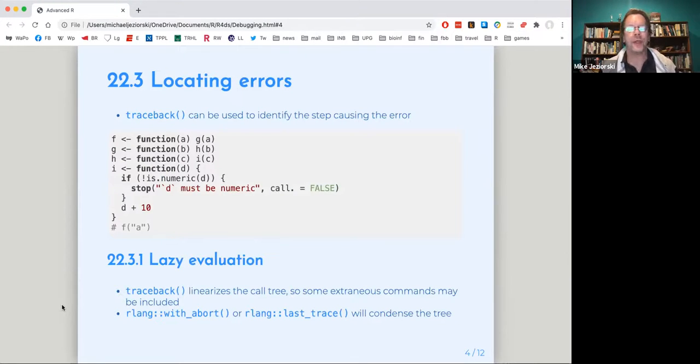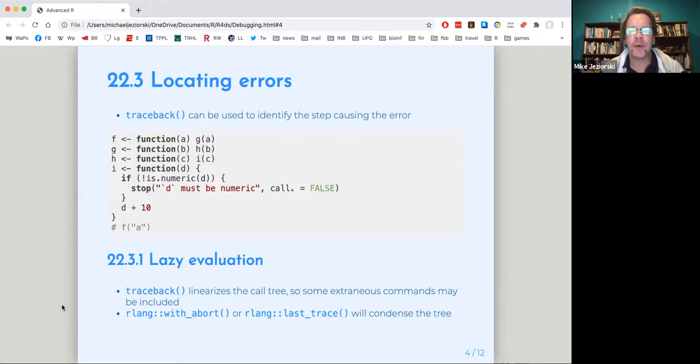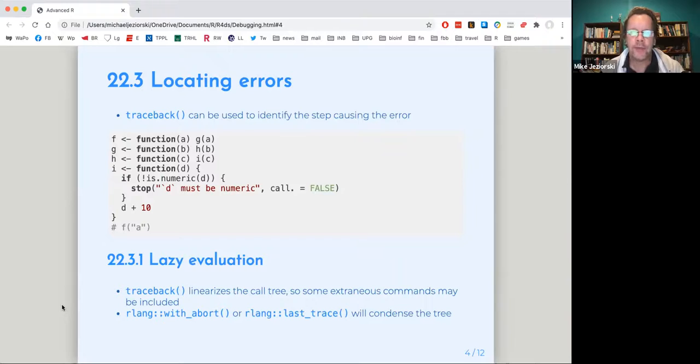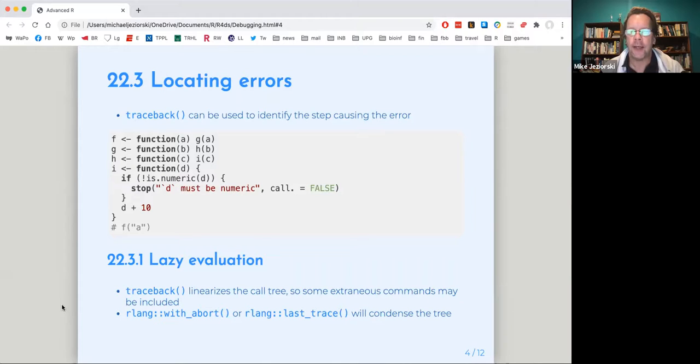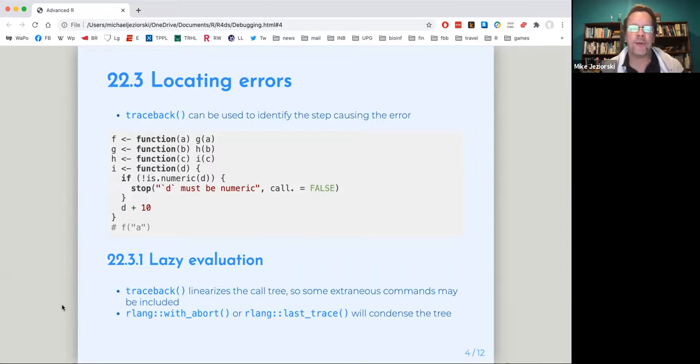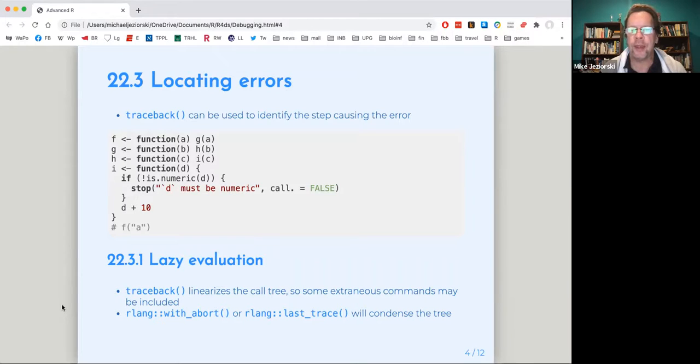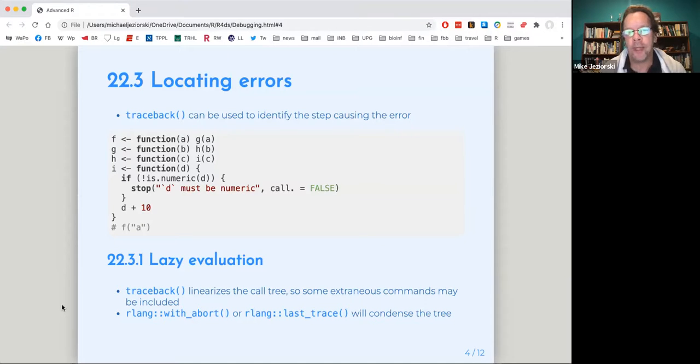So locating errors, the traceback function can be useful to identify where is the step causing the error. And this is the example from the chapter that Hadley wrote. And this is the sort of example that really kind of drives me nuts. And again, I think it's a people who are computer savvy, they're just used to this. They're used to functions with anonymous names and anonymous functions. It has examples and this to me is not a real world example.